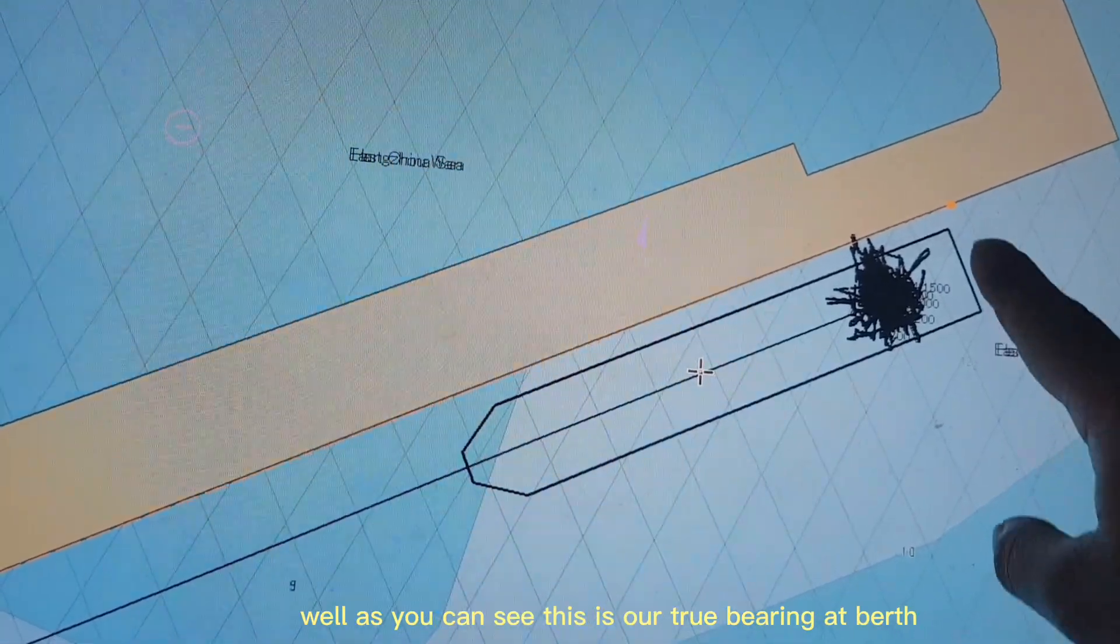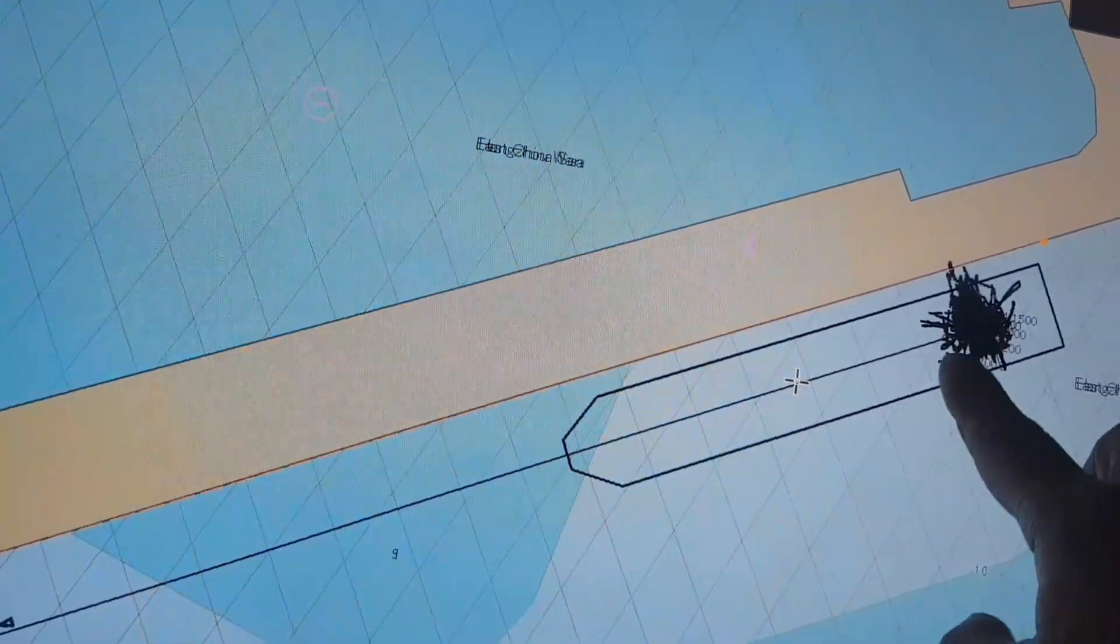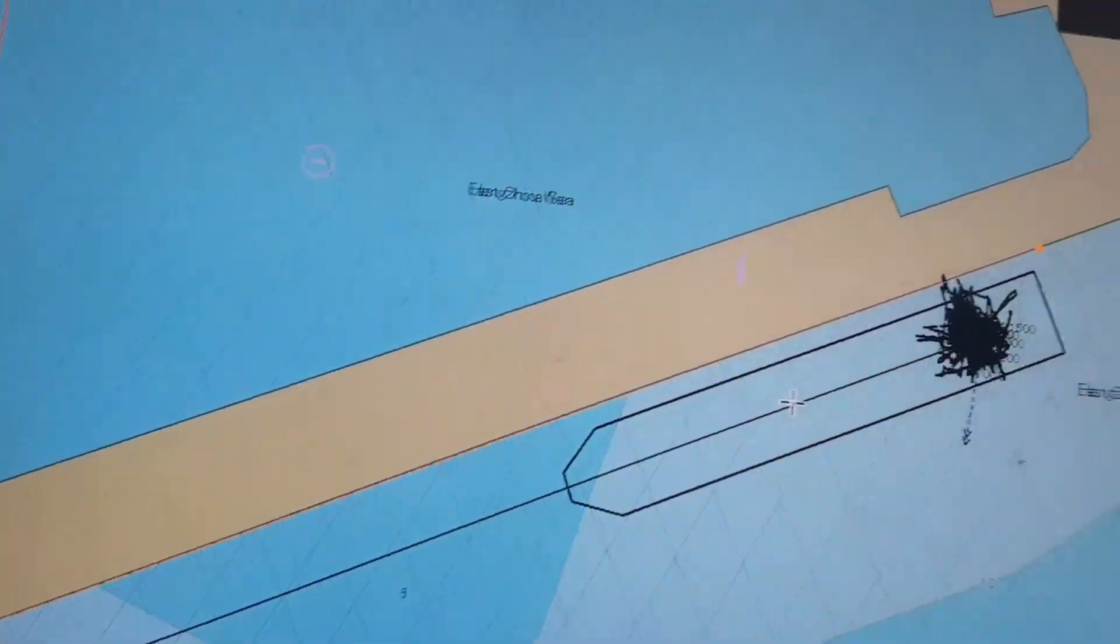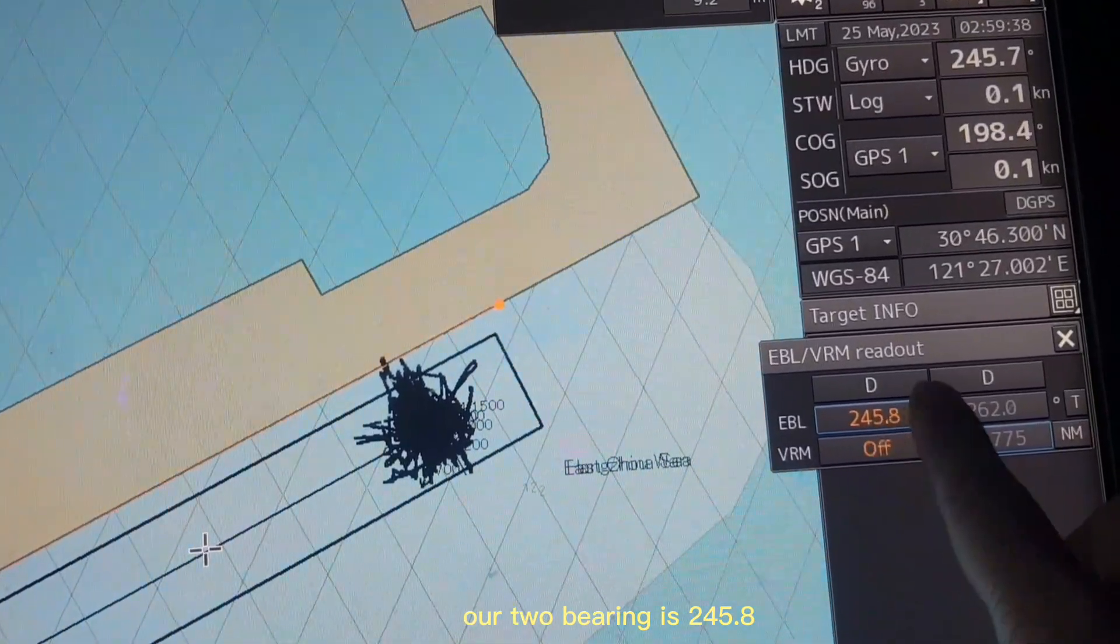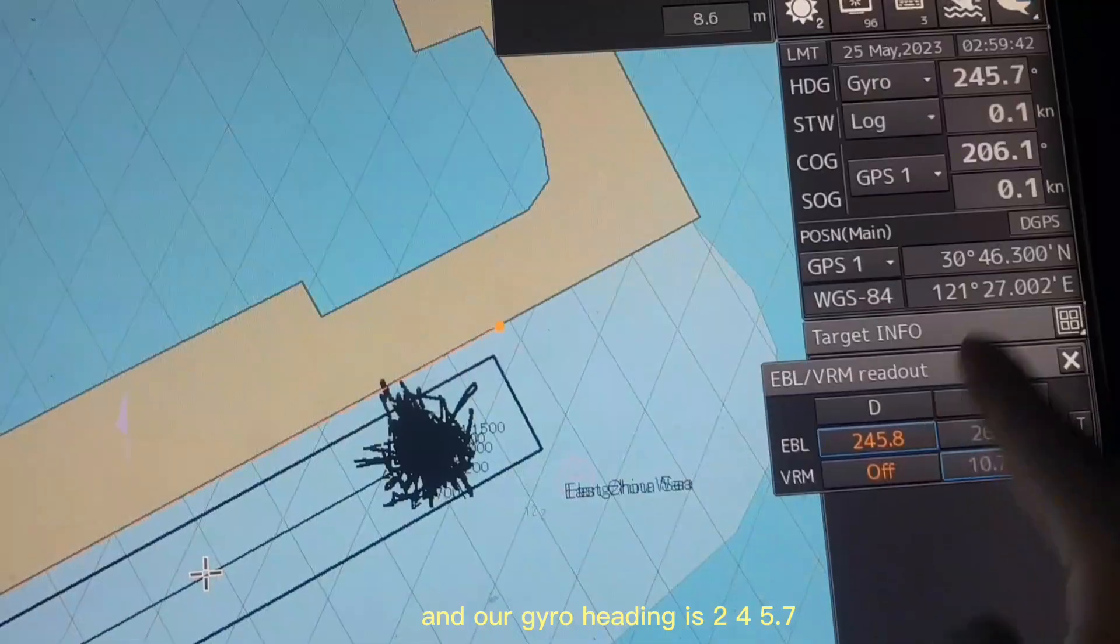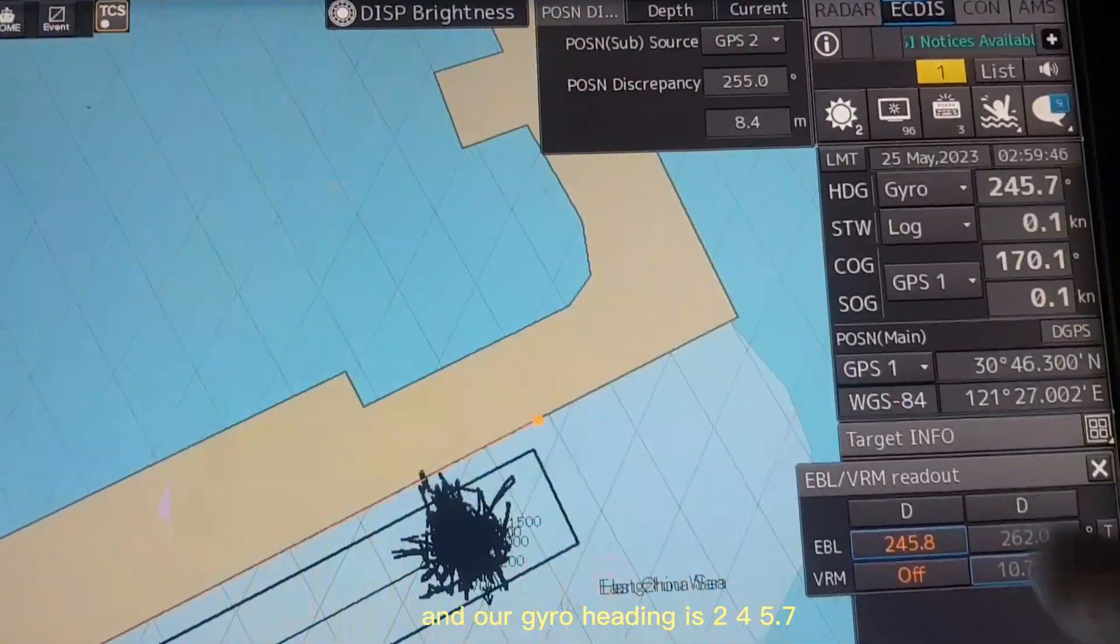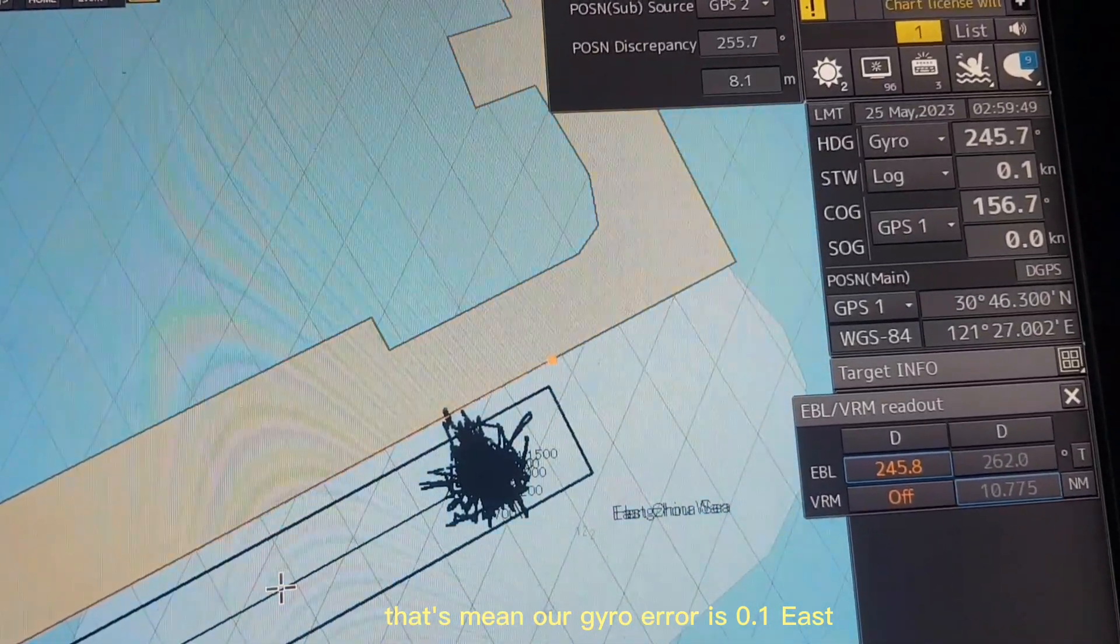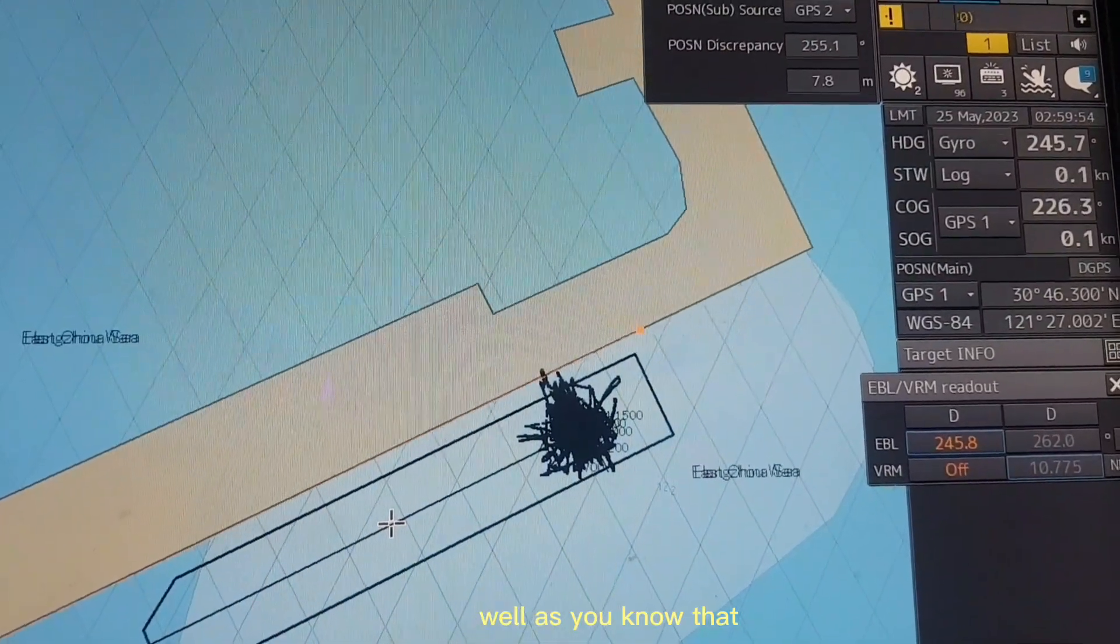As you can see, this is our true bearing of the berth and this is our gyro heading. Our true bearing is 245.8 and our gyro heading is 245.7. That means our gyro error is 0.1 east.